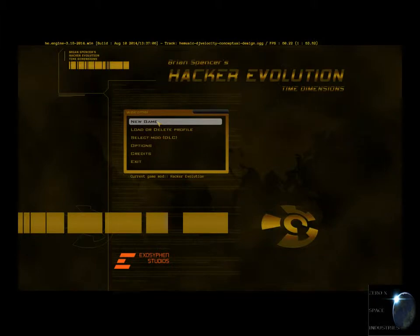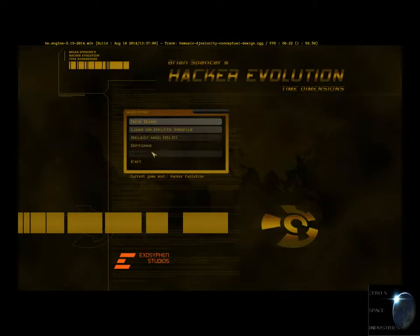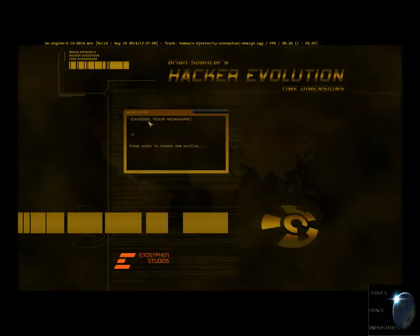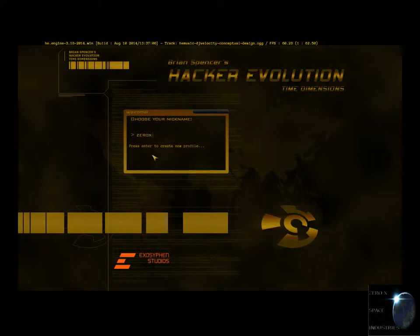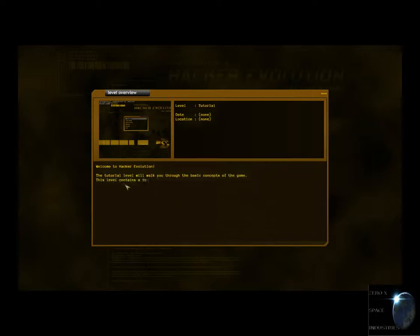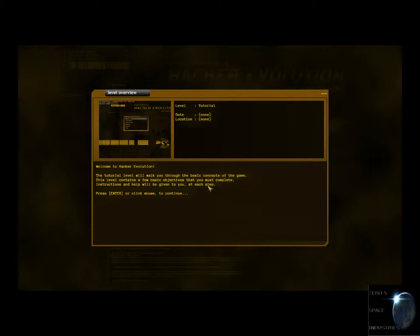I'll be doing all these different series. I'll start each one today. This will be episode one. And then we'll be moving on to the next one. Let's get started. Alright, load or delete profile options, credits, new game.